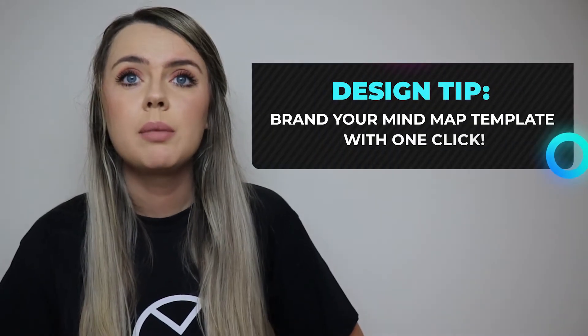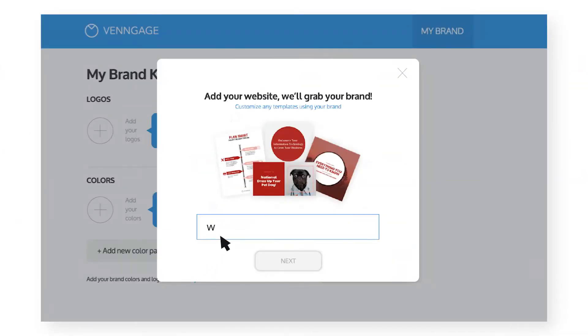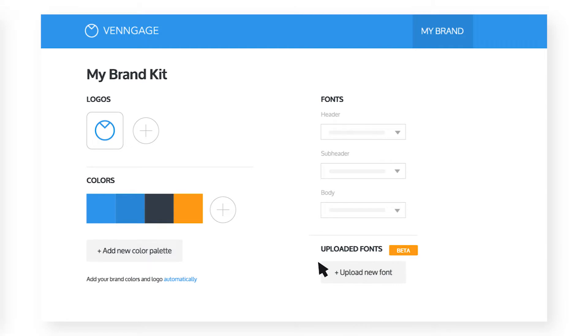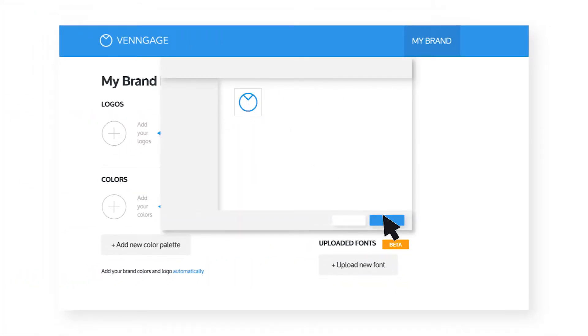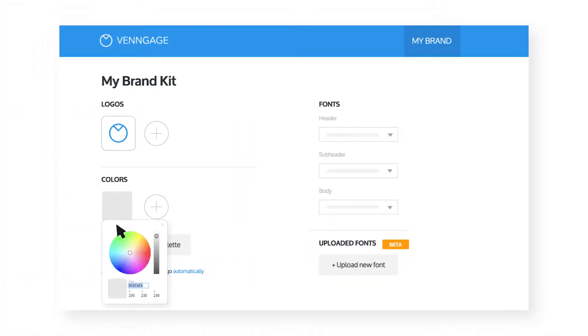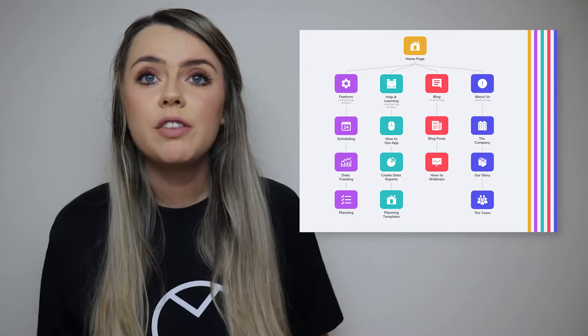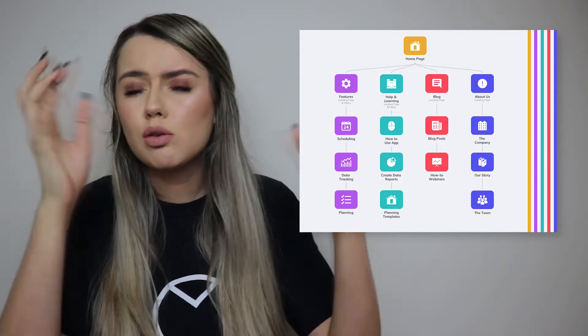Design tip: brand your mind map template with one click. Venngage's My Brand Kit tool lets you add your brand colors — it grabs the color palette automatically from your website and applies it straight into your mind map template. A neutral background with a few accent colors will prevent your mind map design from looking cluttered and overstuffed.